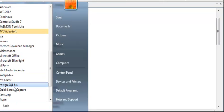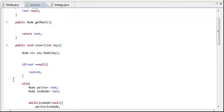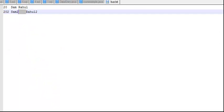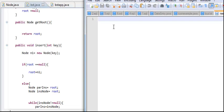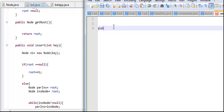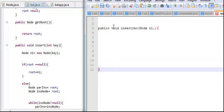I'm just going to type this code first in Notepad++ so that we can compare how the insert function works. Assuming that we have an insert method, I'm going to say public void insert and it's recursive. Basically it takes a node n1.